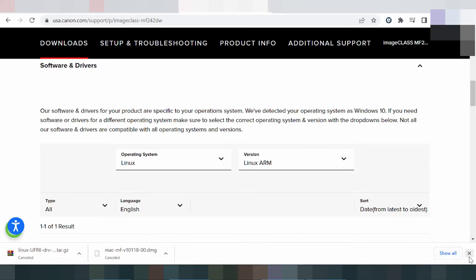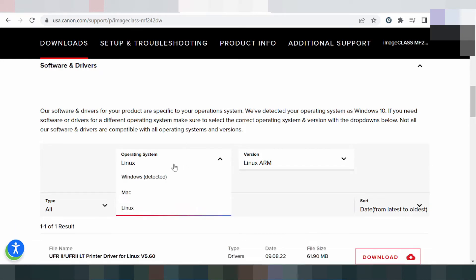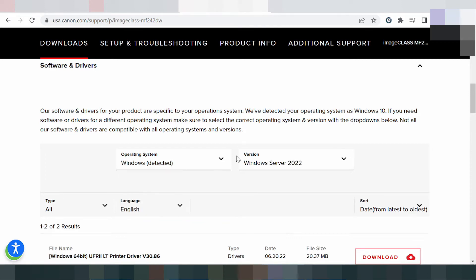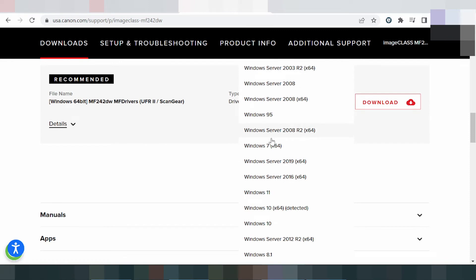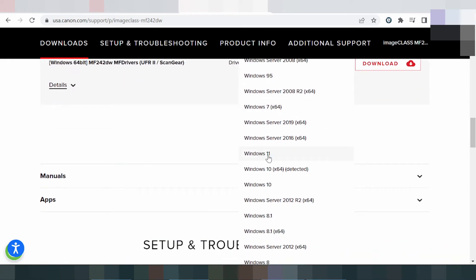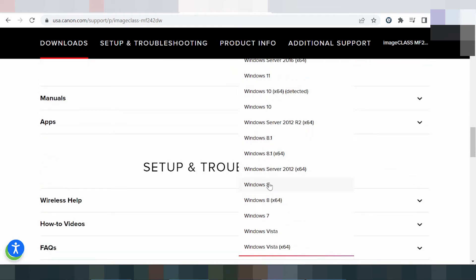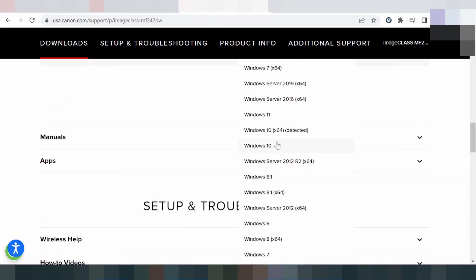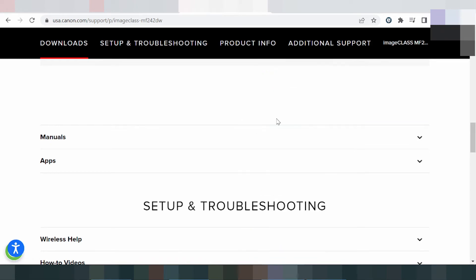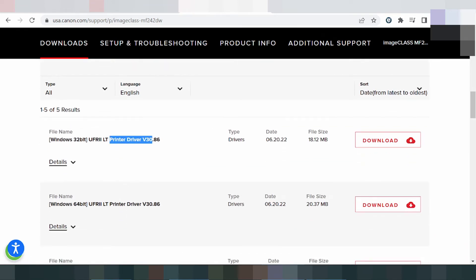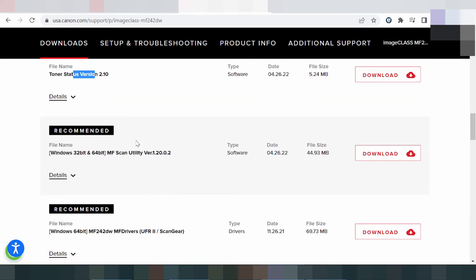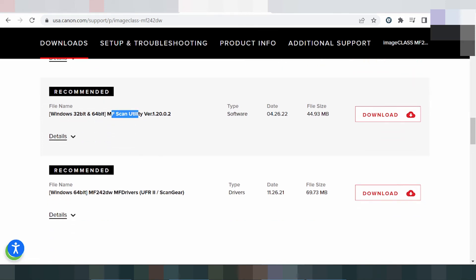In this video I need to download the driver for Windows 11 and install it. Select here for the Windows driver and choose your version. Options include Windows 7, Windows 8, Windows 8.1, and Windows 11. Select Windows 11. Here is the printer driver and the printer driver and toner setup version. Recommended: download the scanner utility and printer driver.